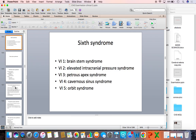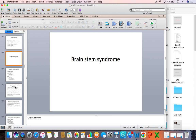The lesions of the sixth nerve are described with a term called 'sixth syndrome.' This describes the level of the lesion in the course of the sixth nerve, from its nucleus in the brainstem to its termination in the orbit. Sixth one is the brainstem syndrome. Sixth two is the elevated intracranial pressure syndrome. Sixth three is the petrous apex syndrome. Sixth four is the cavernous sinus syndrome. Sixth five is the orbital syndrome.